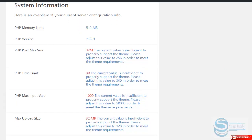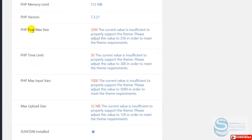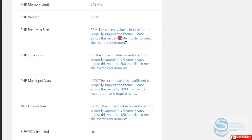You can see the system requirements. For example, for the PHP post maximum size, it should be at least 256MB, but here it is 32MB, which is not sufficient.